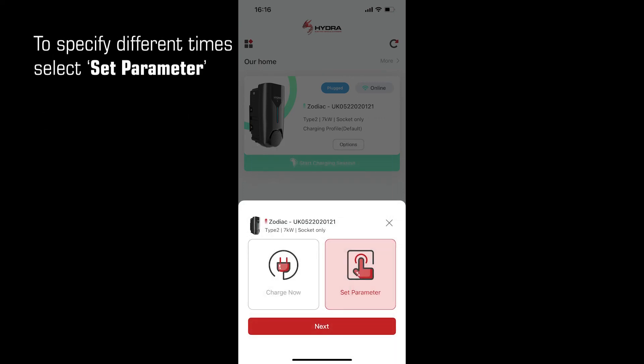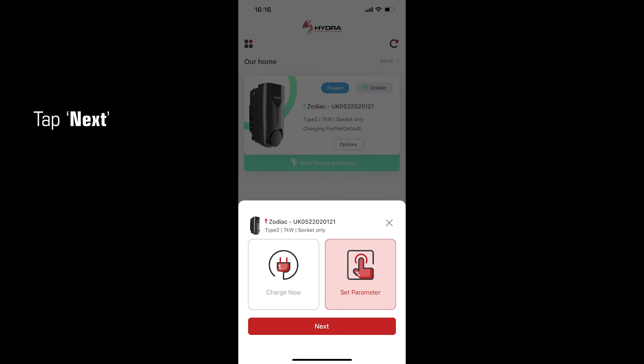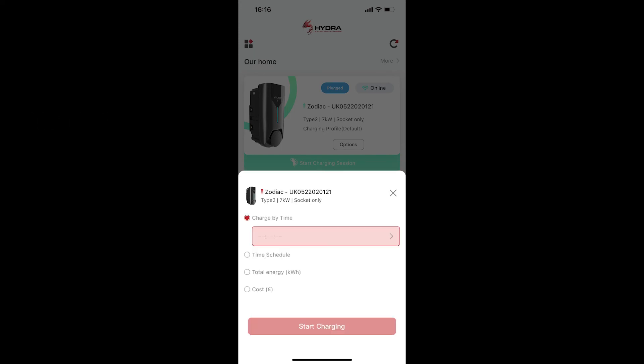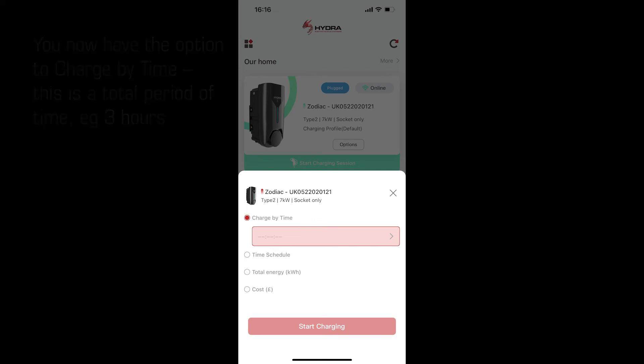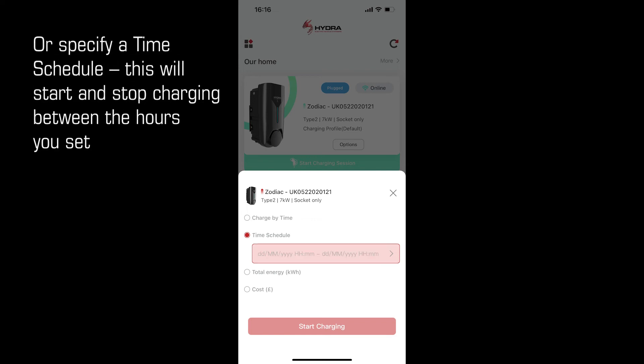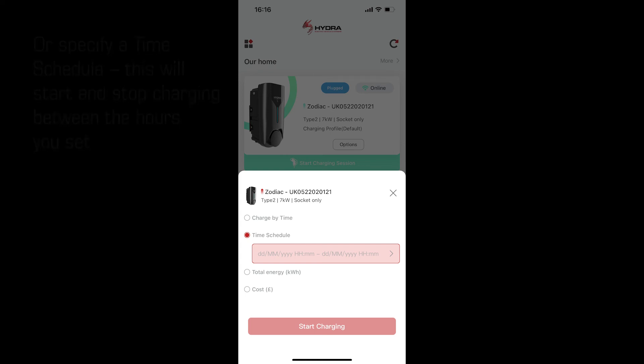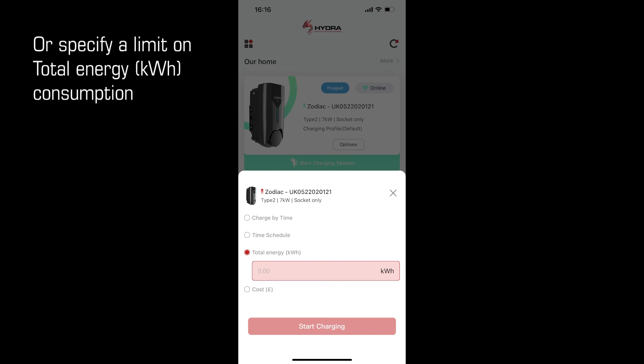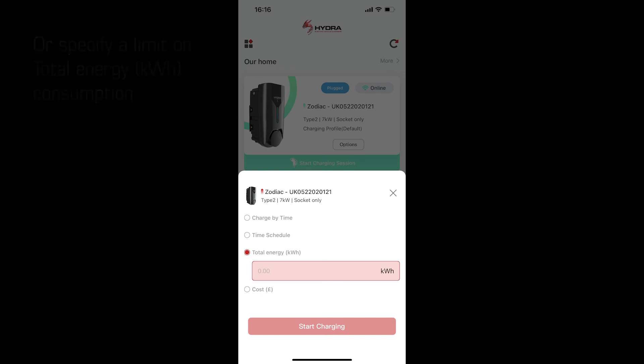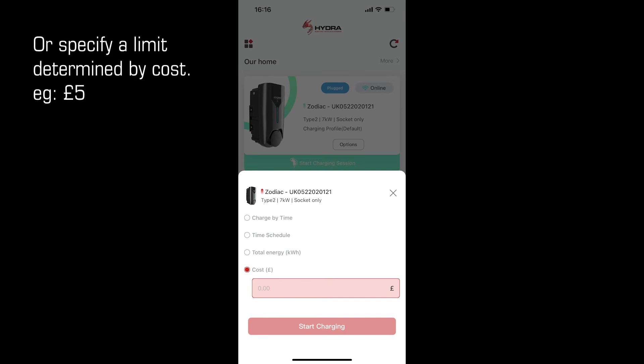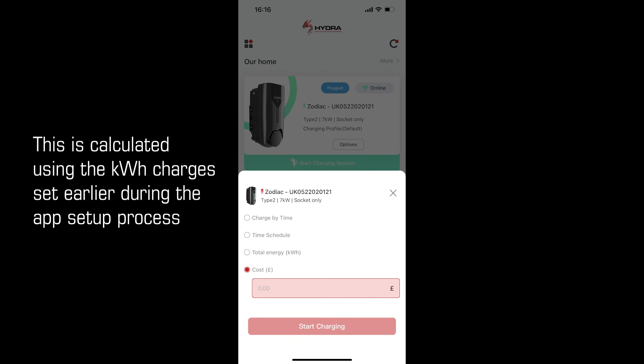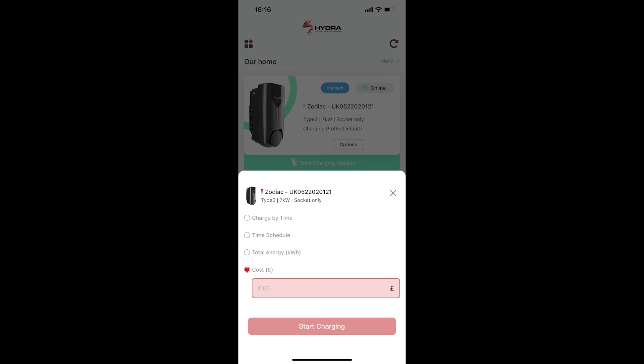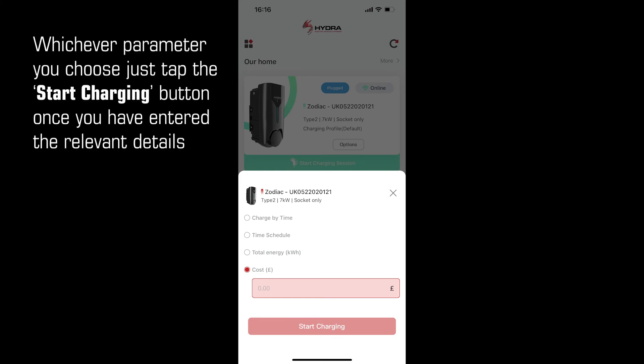To specify different times select set parameter, then tap next. You have the option to charge by time. This is the total period of time, for example three hours. Or specify a time schedule. This will start and stop charging between the hours you have selected. Or specify a limit on the total energy consumed in kilowatt hours. Or specify a limit determined by cost, e.g. £5. This is calculated using the kilowatt hour charges you set earlier during the app setup process. Whichever parameter you choose just tap the start charging button once you have entered the relevant details.